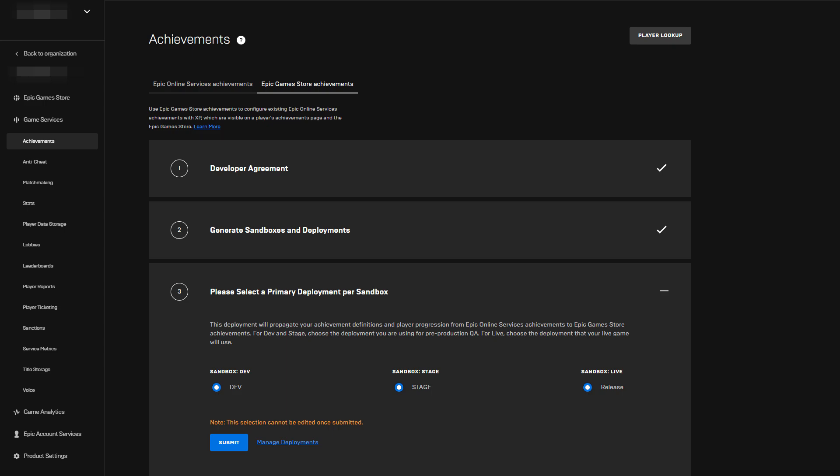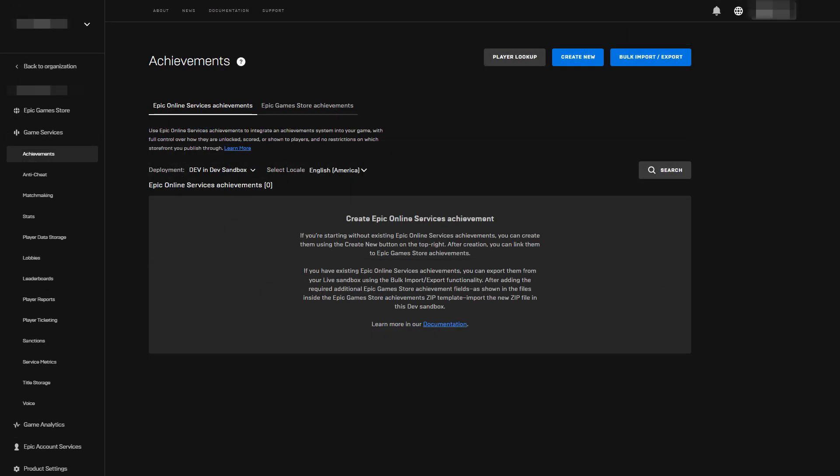Once the sandboxes and deployments are generated, step three will become active. Here you will see the auto-generated deployment for dev and stage selected by default. It's likely that you won't have additional deployments created in the live sandbox, in which case the release deployment will be selected. Note that this primary deployment designation is used to define where Epic Games Store achievements are available and cannot be changed once submitted.